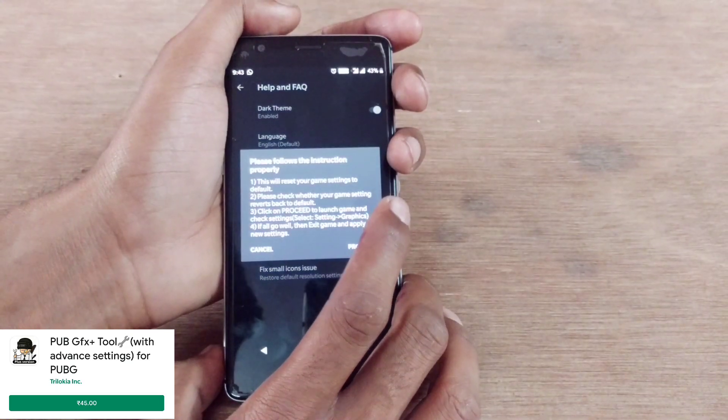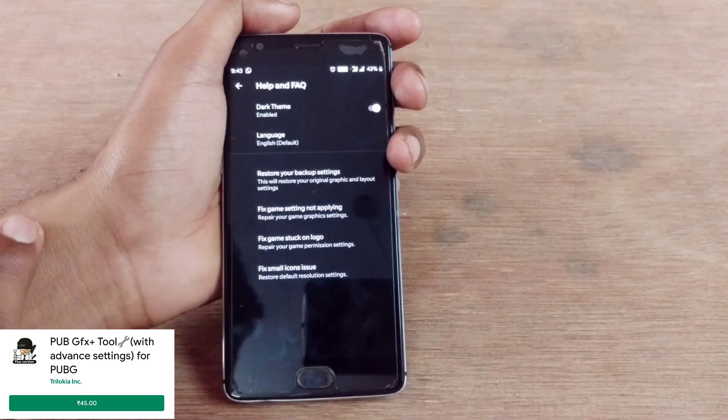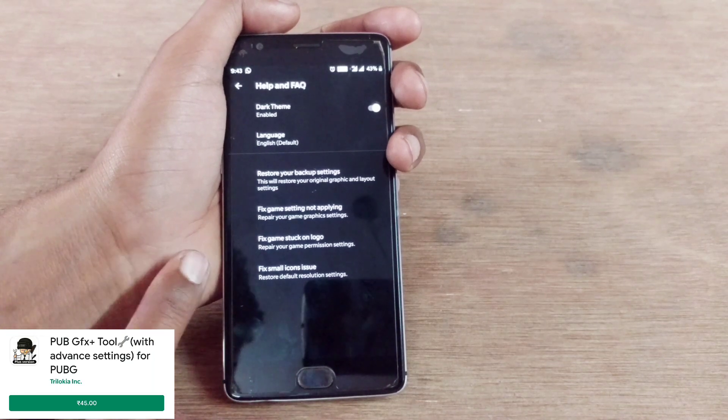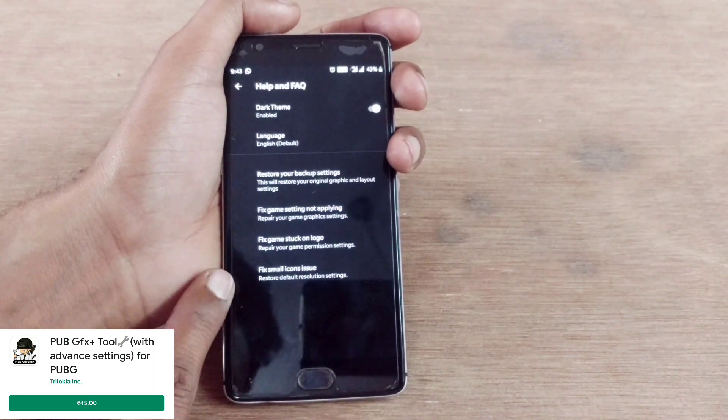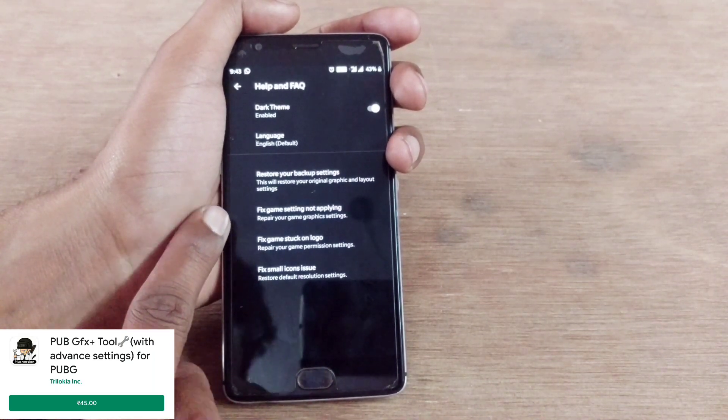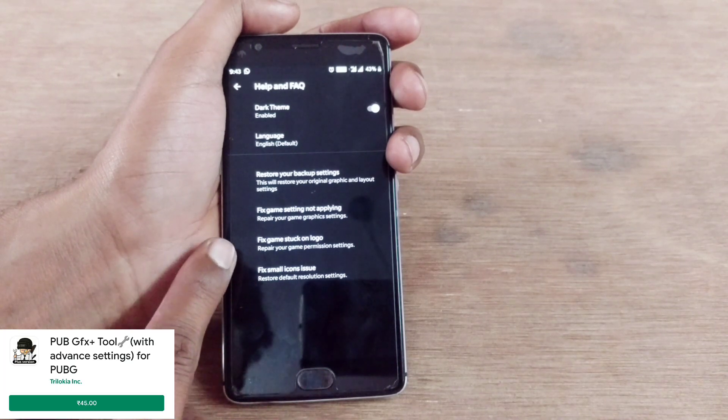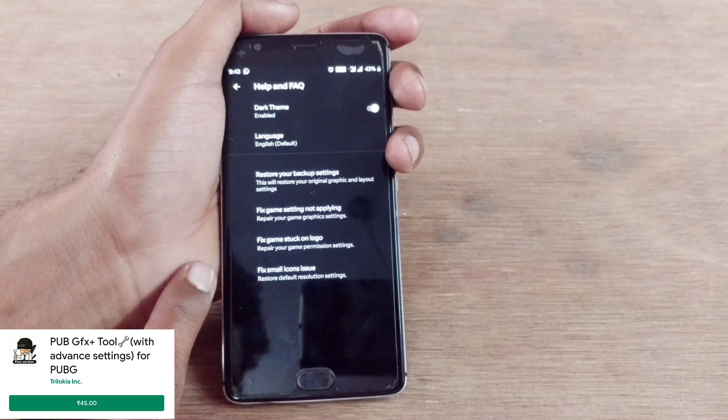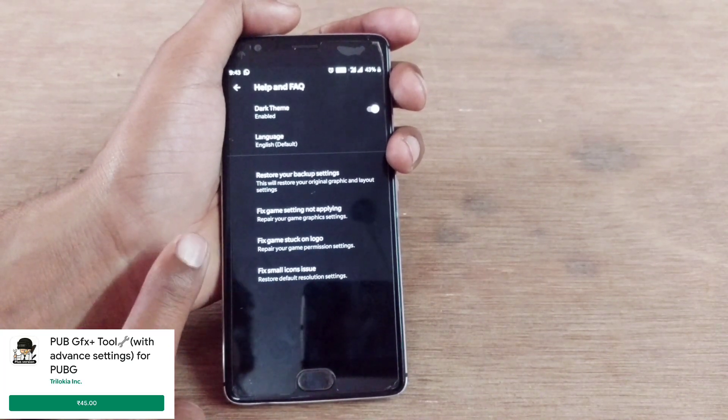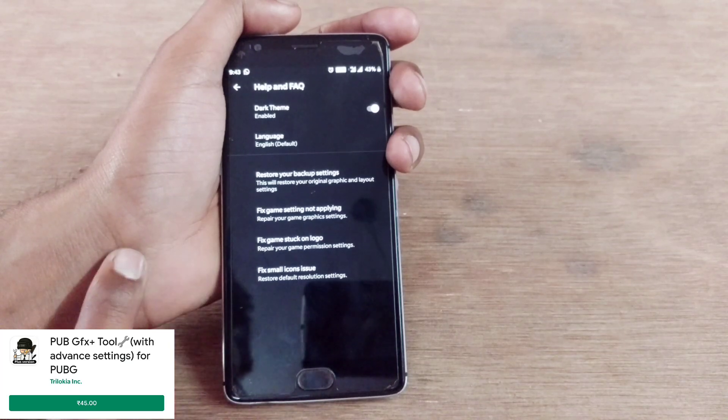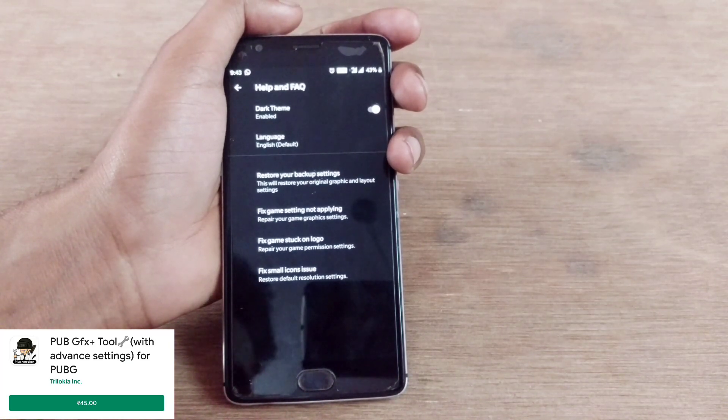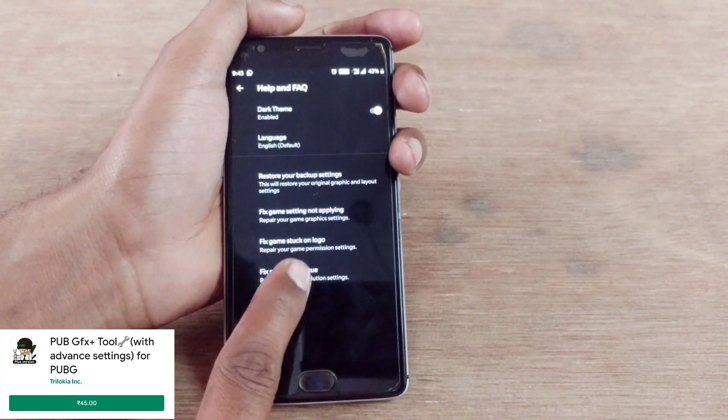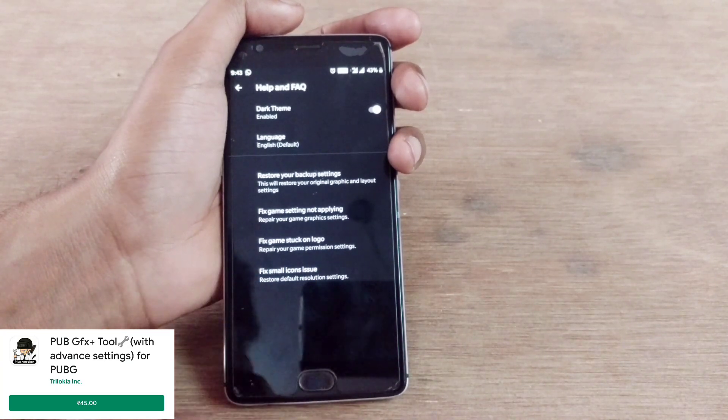That's it. We have here dark theme, language settings, and advanced. Here you can fix game settings not applying, repair your game graphics settings. I think this will reset the game settings, that's a pretty quick option.